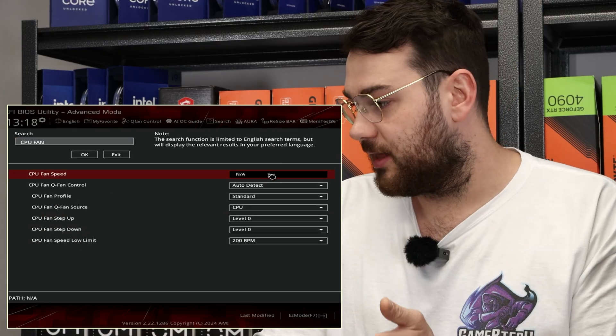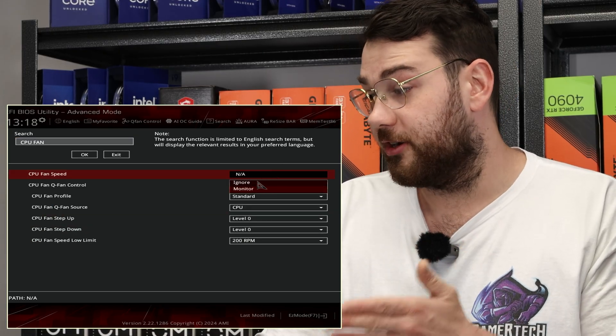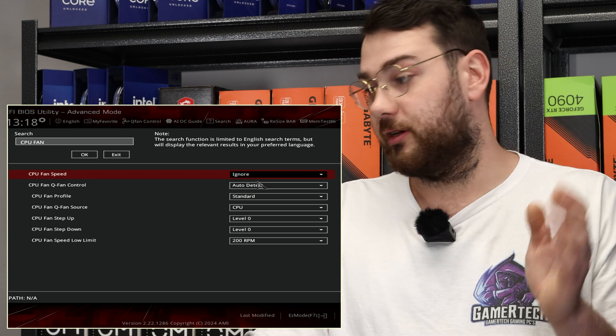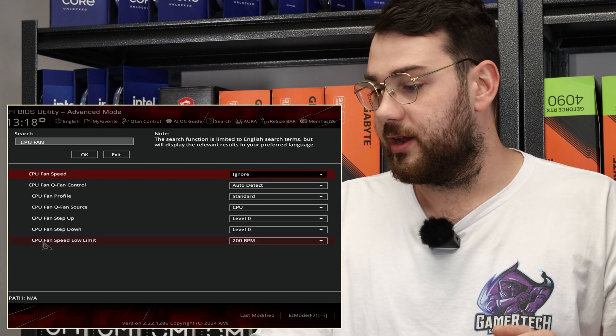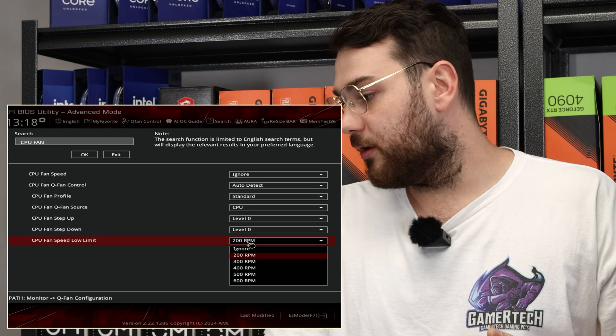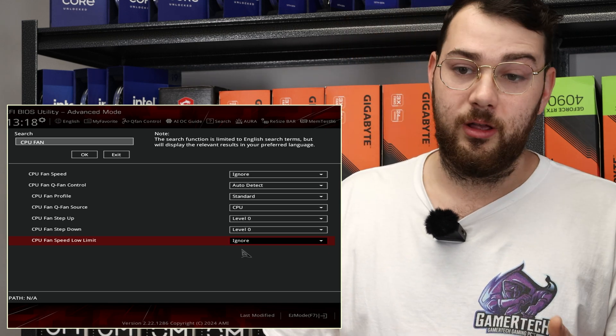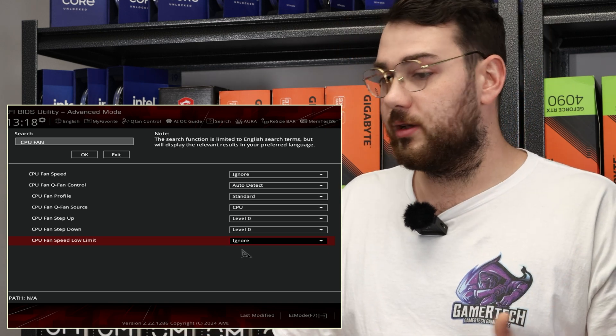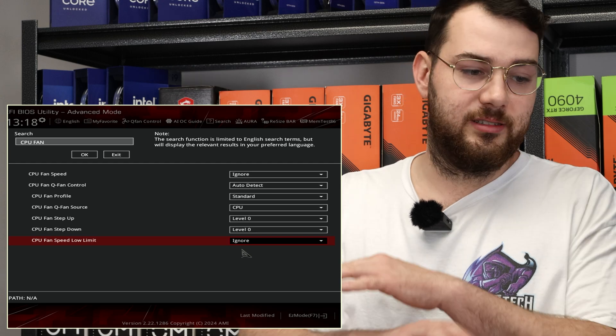It currently says N/A. You're going to want to switch it from monitor to ignore. The next thing you want to do is right here where it says CPU fan speed low limit at 200 RPM—you're also going to set that to ignore. What this will do is bypass that error message and it won't come back.